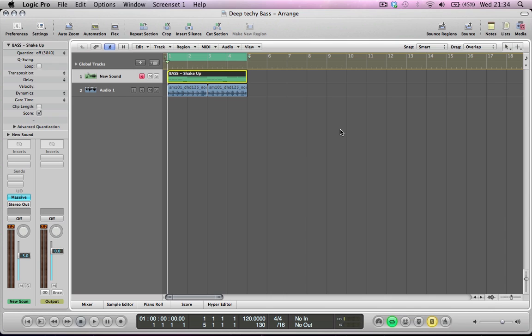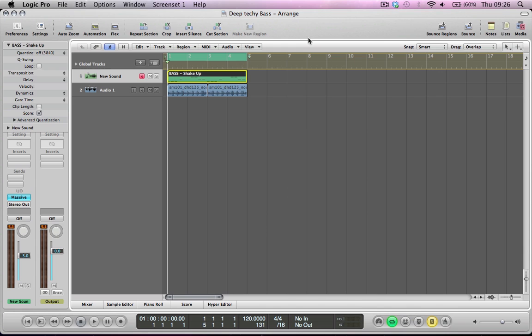So we're going to start with part 1, creating a deep tech bass in Native Instruments Massive. I'm going to give you a quick play of the sound we're going to make, then we're going to initialize the preset and rebuild this sound.